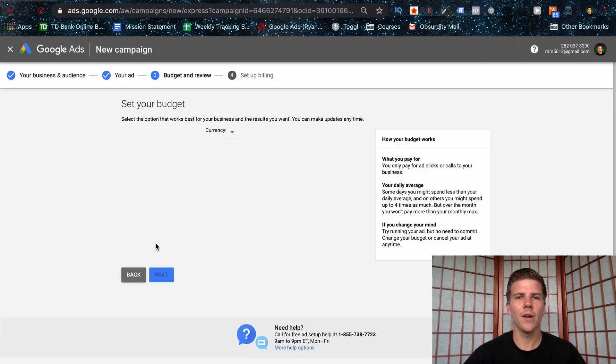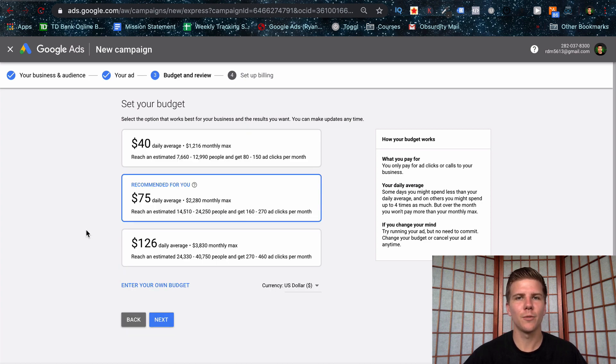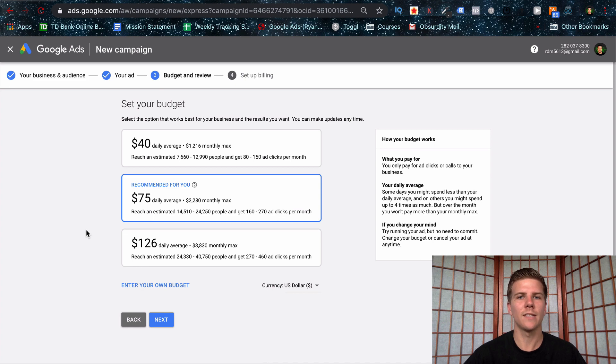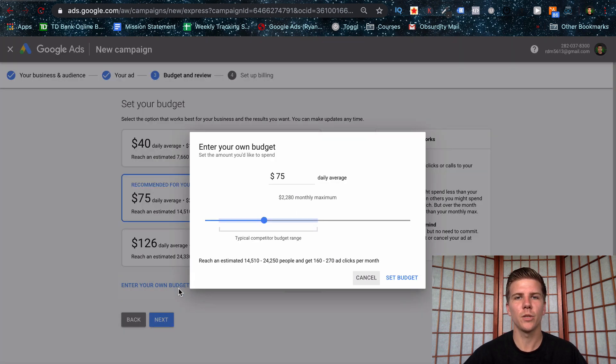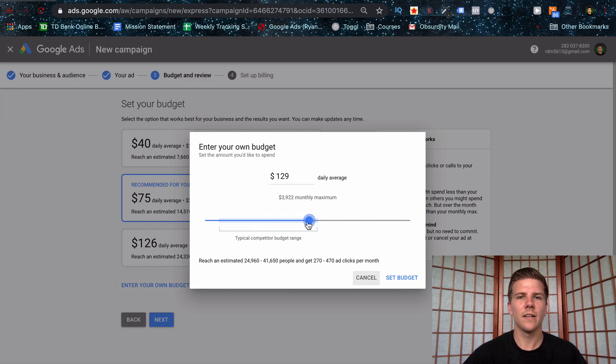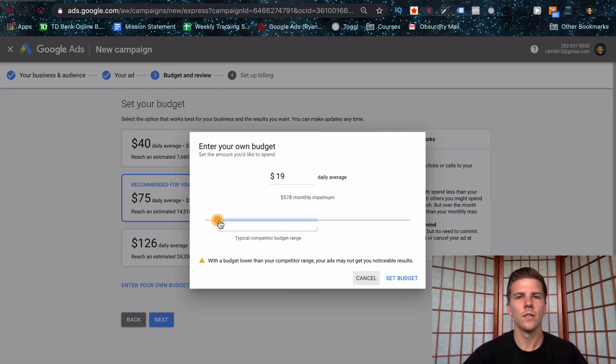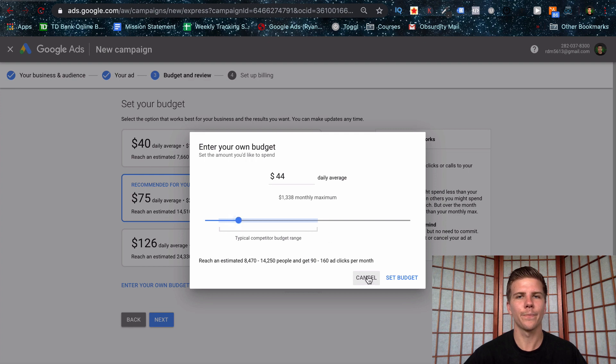It's going to give you some pre-made options here. These options are going to show you your average daily spend, as well as your max monthly spend, as well as estimated clicks per month. Instead, you could choose to do a custom budget by clicking this and then adjusting appropriately. And the highlighted part is going to be where the averages fall. But if you do it less than it doesn't matter, you'll just get a warning. So let's leave it at this for now.